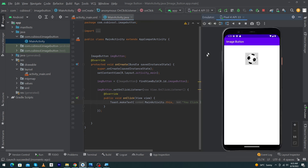The app has been run on the emulator. Now you can see that when I click on the image button, it displays the toast message: 'You clicked image button.'